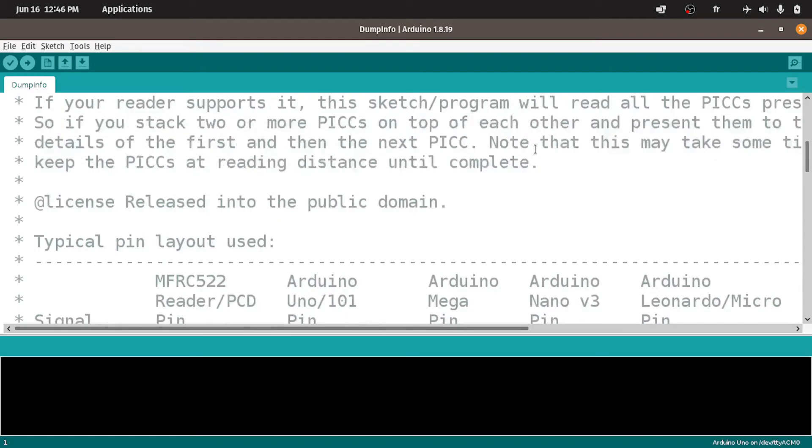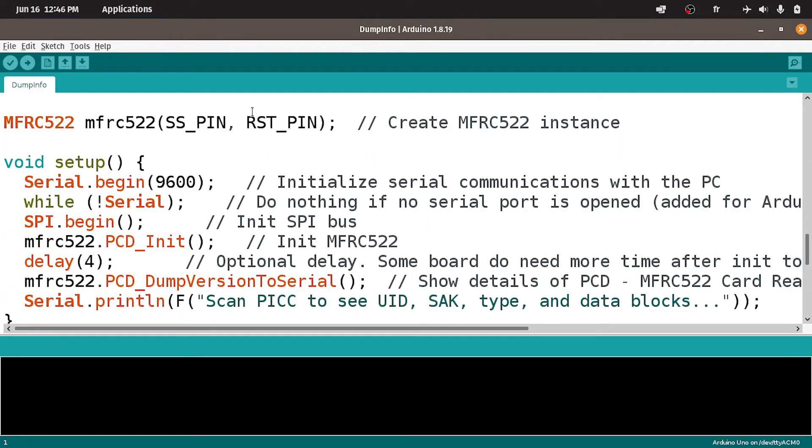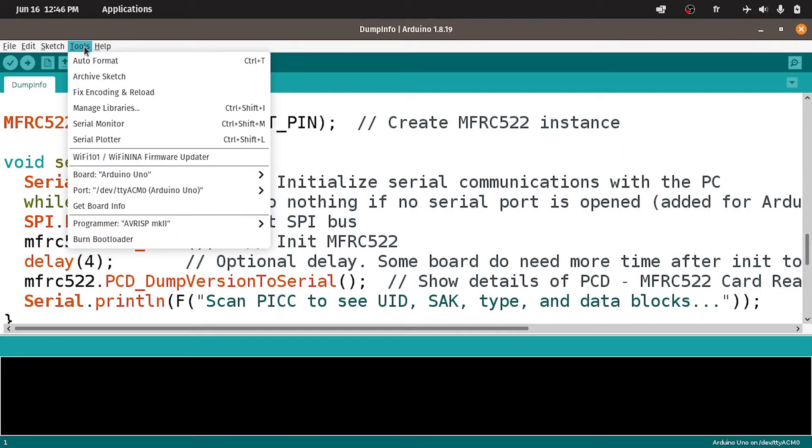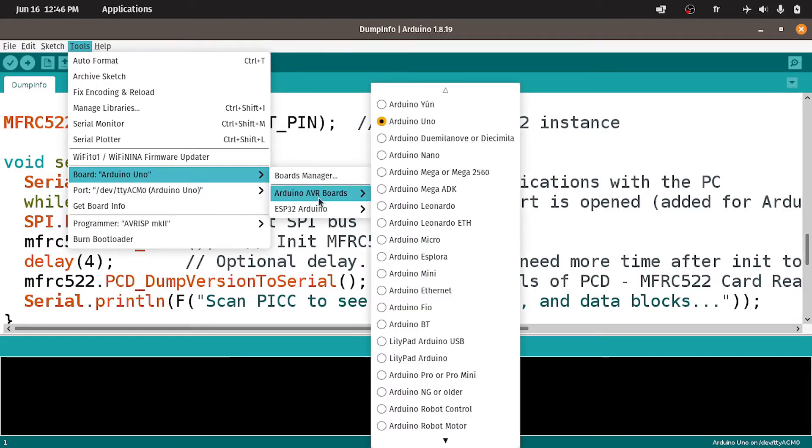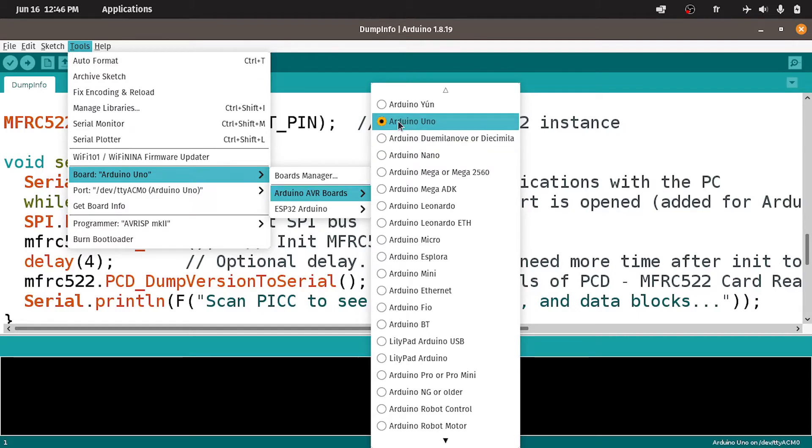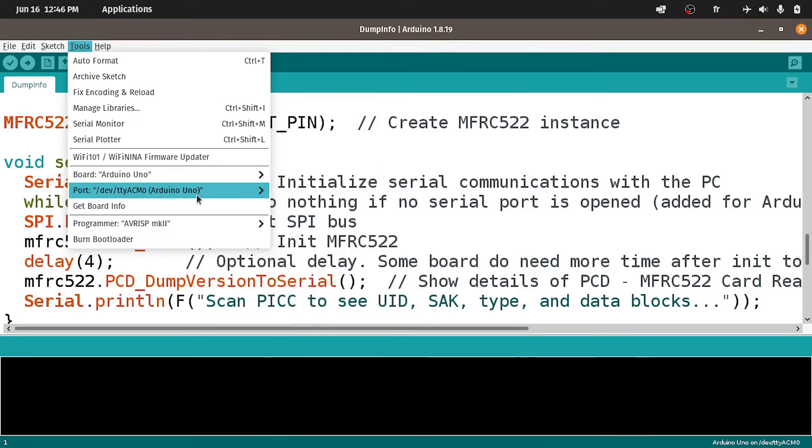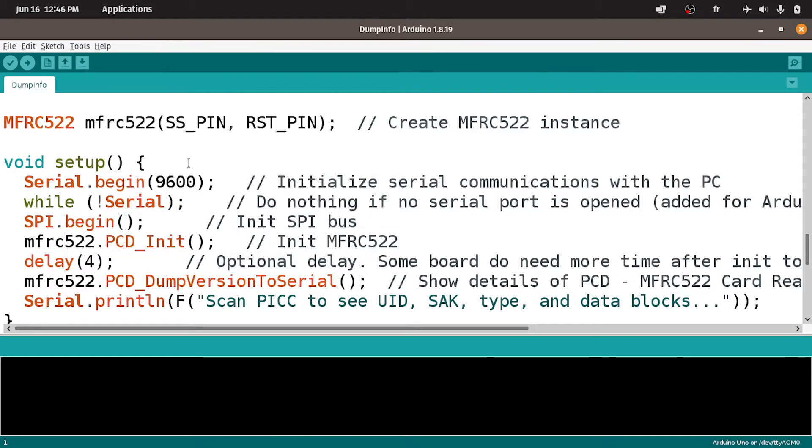This sketch will read all of the information stored in the card or tag. You don't have to change anything. You only have to select the right board from tools, then board. I've already selected the Arduino Uno. Make sure to select it. If you have the nano, select the Arduino Nano. Also select the port of the USB cable. Then let's hit upload.